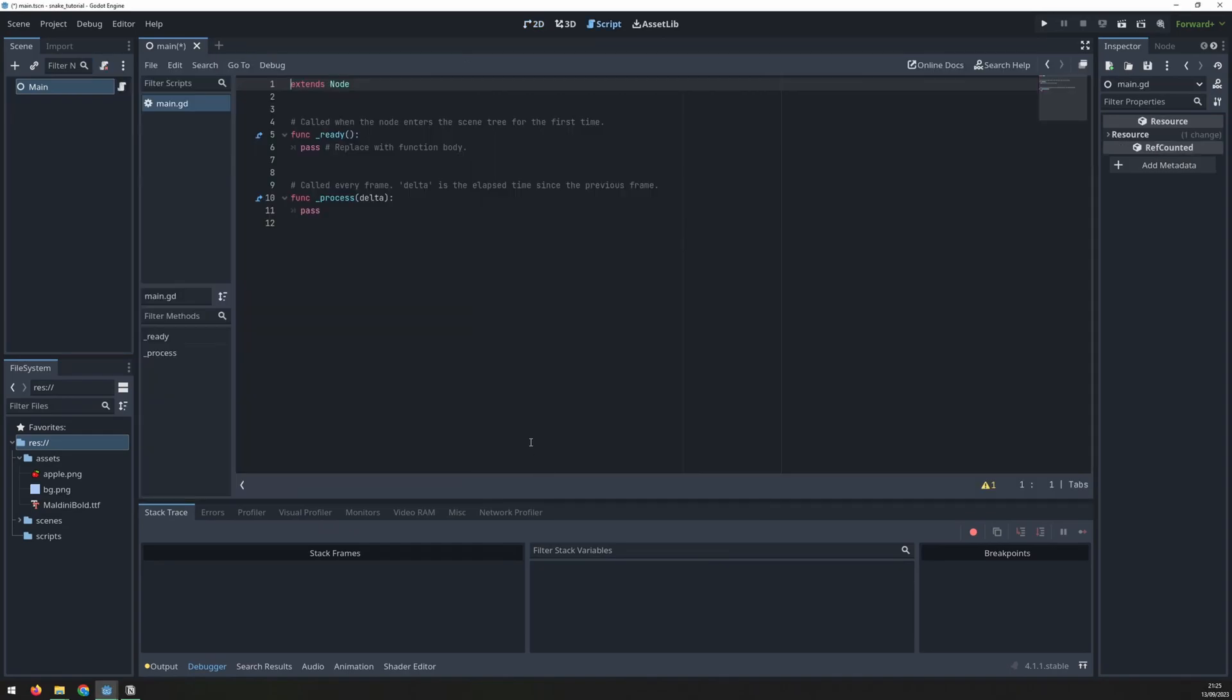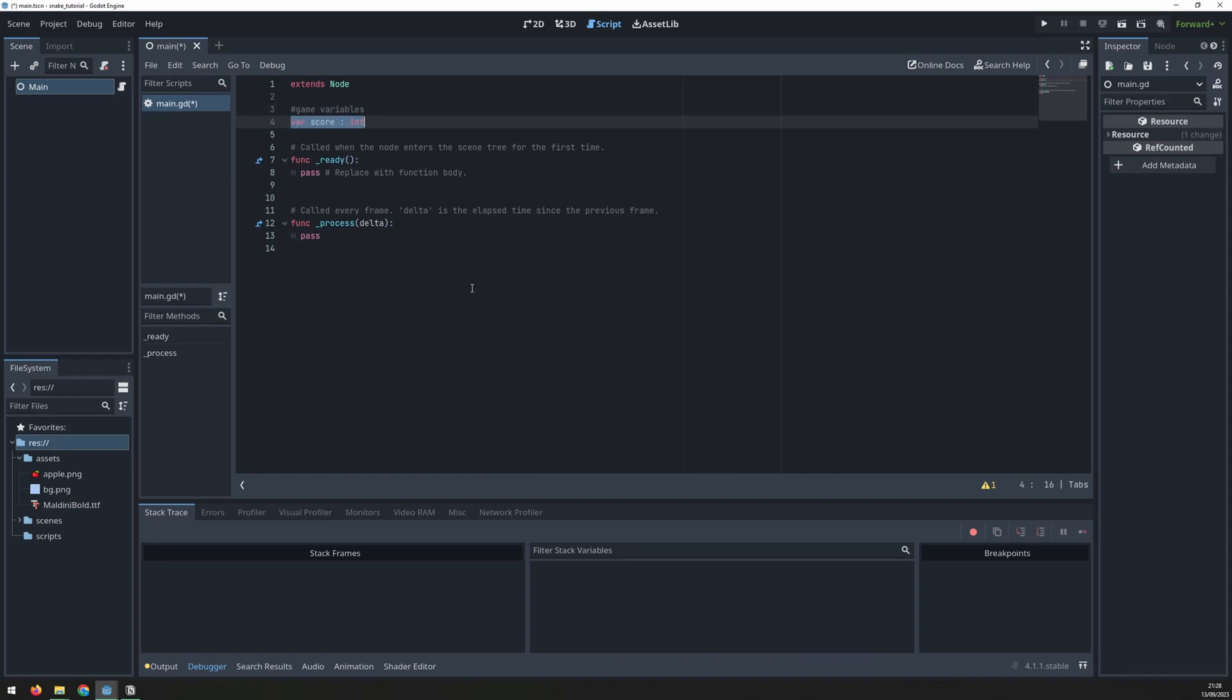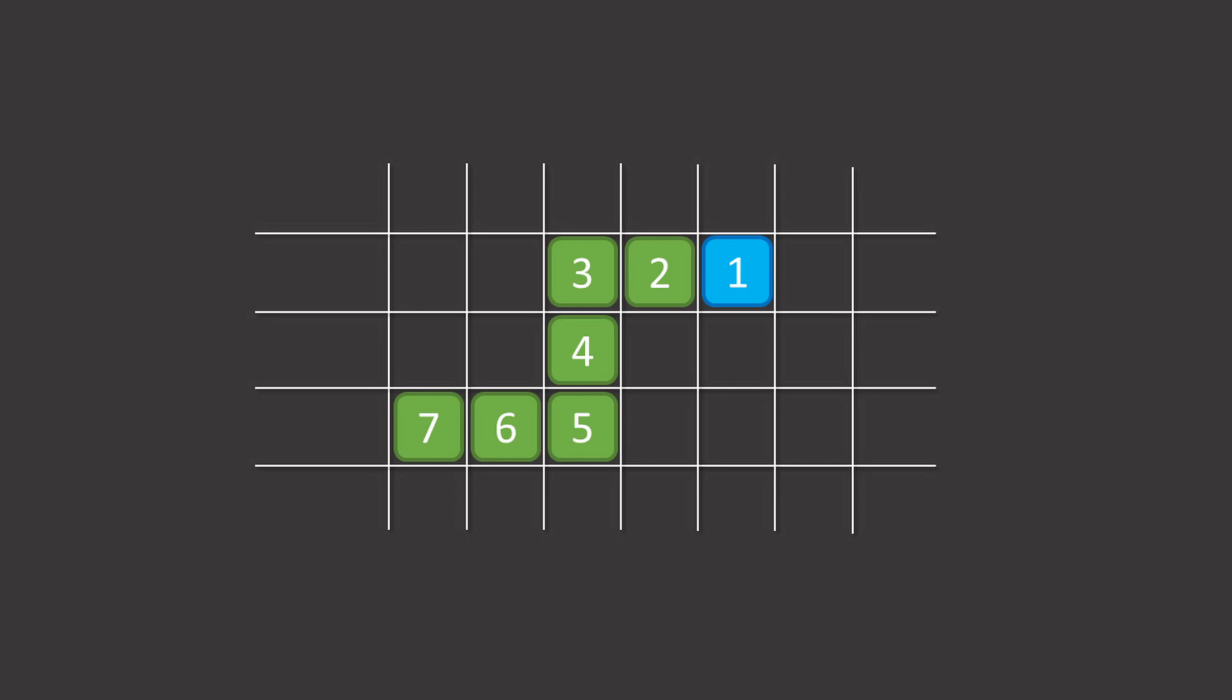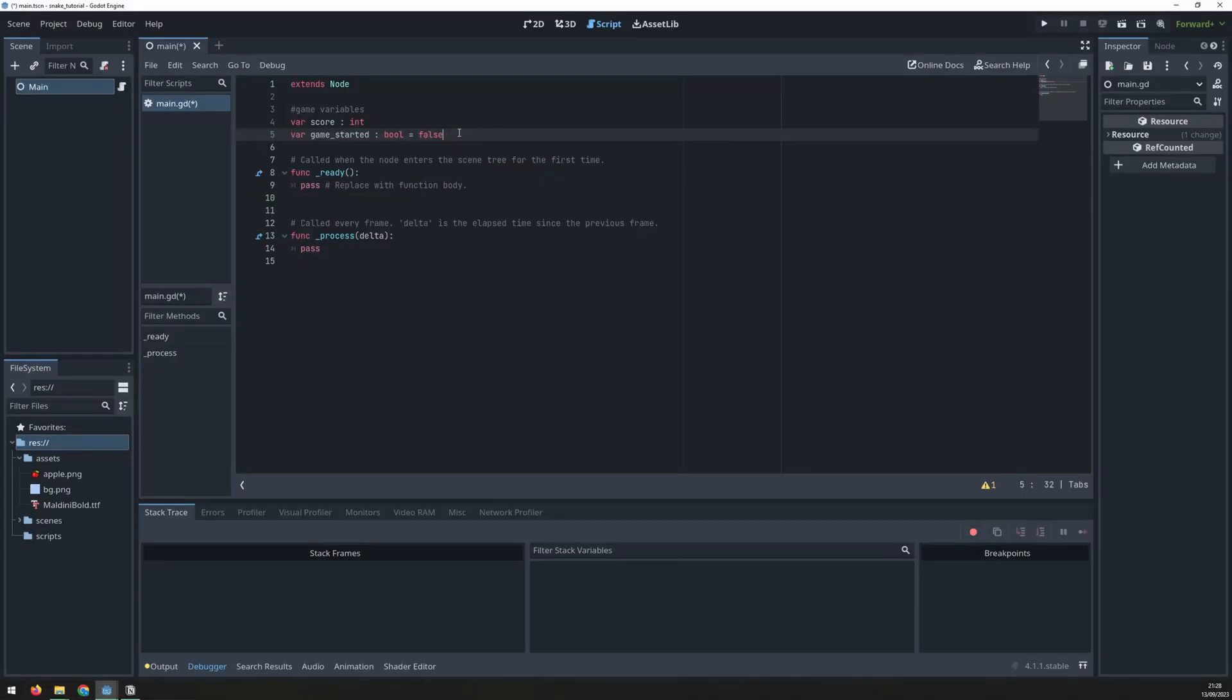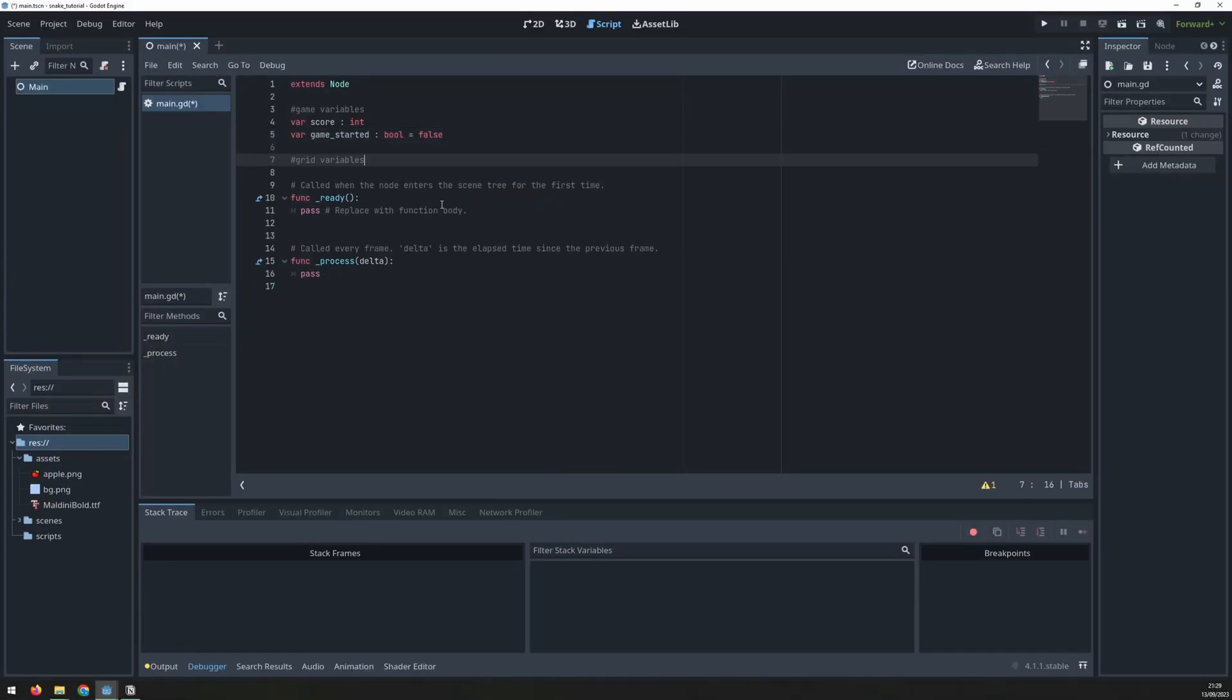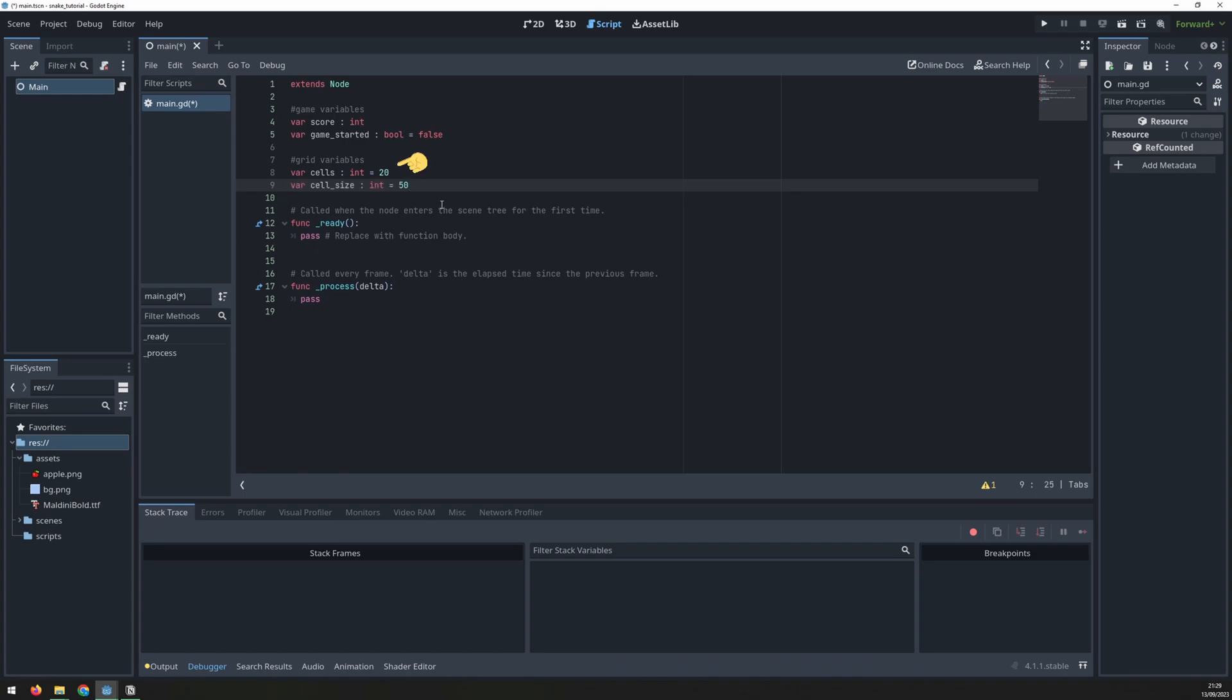We can define a couple of game variables right at the start. These are score and game started which is set to false. The game board can be split into a grid of equal size squares. This allows us to position the food and to control the movement of the snake. This grid will require a couple of variables to be defined which are added to the script. These are the cells variable which says there are 20 cells in each row and each column and the cell size variable to define the size of each cell as 50 pixels.